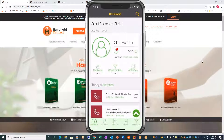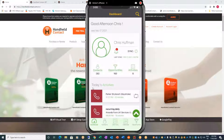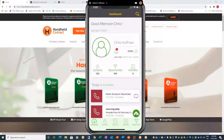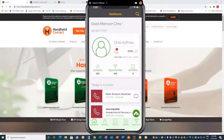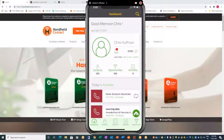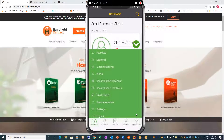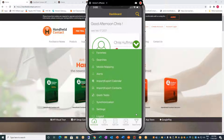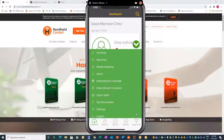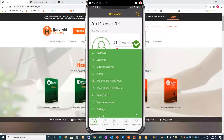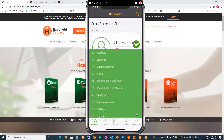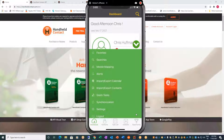Here you see the dashboard in front of you. It looks a bit different: we have our contacts, opportunities, activities, and then we have a pop-up menu. In that way it's different from the other one where you had your settings as part of your dashboard. We have favorites, searches, mobile mapping, alerts, import, export of calendar and contacts, quick tasks, synchronization settings, and logout. Part of the difference is we've put less stuff into the settings on the main menu and moved stuff into the calendar section, task lists, or opportunity.